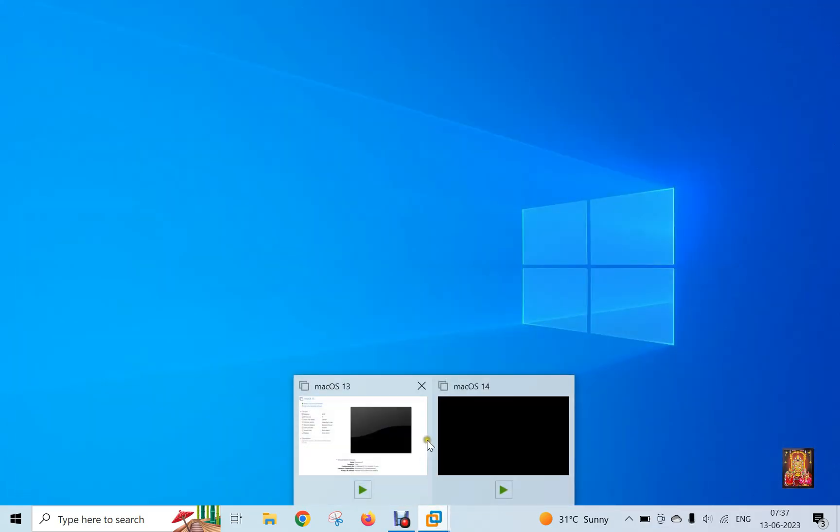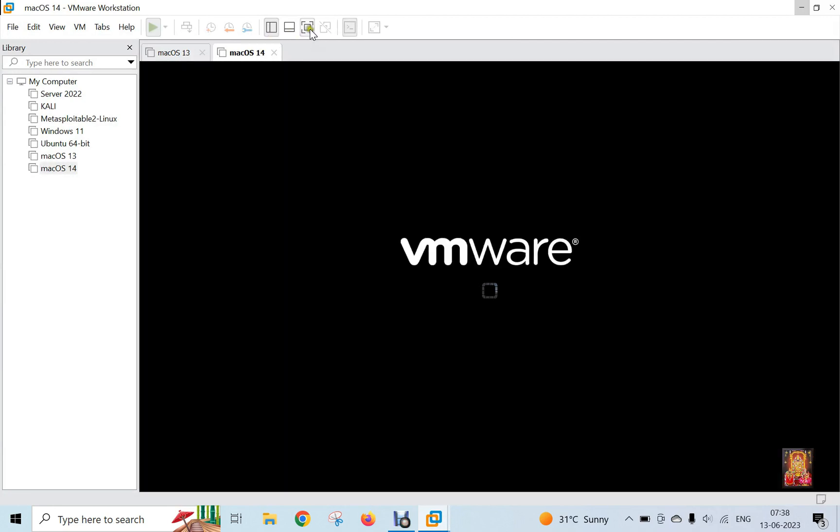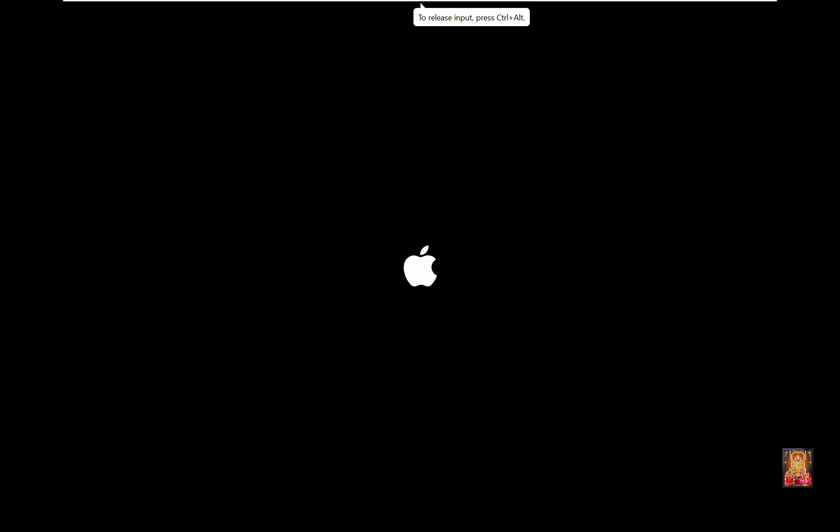Go to VMware. Click Power on this virtual machine. Now the installation is started.